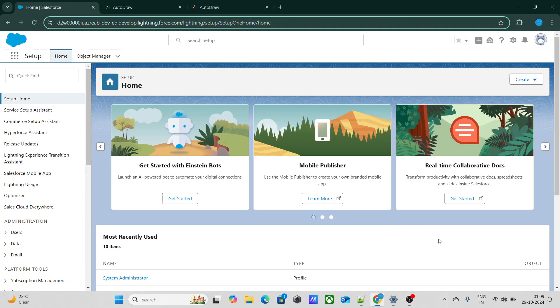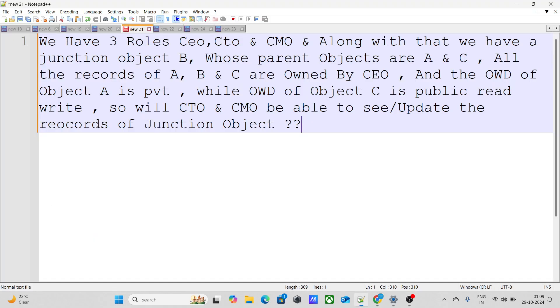If you are appearing for a Salesforce interview, these questions can be really helpful to you. So let's move on to the first question. The first question says that we have three roles: CEO, CTO, and CMO.